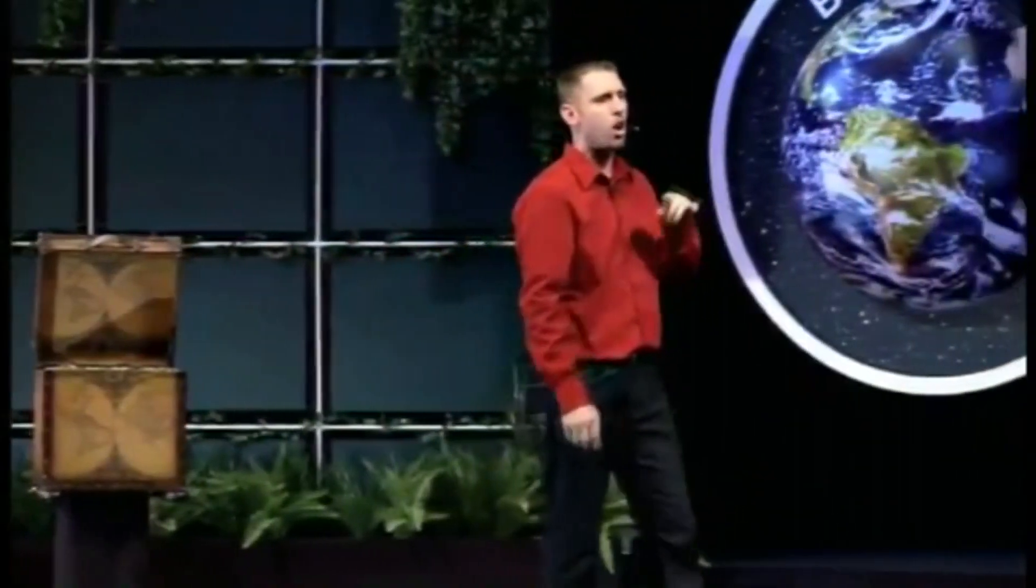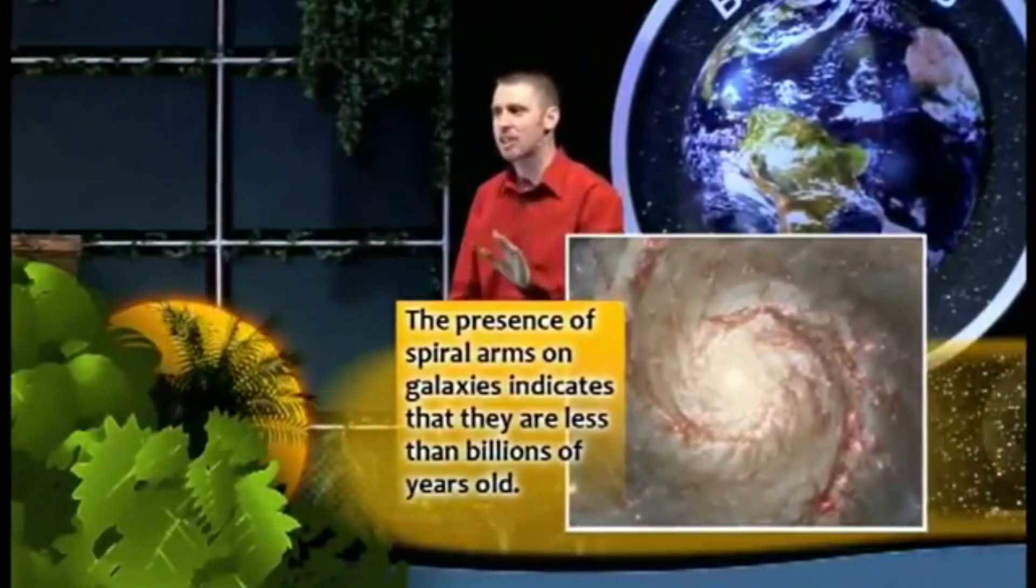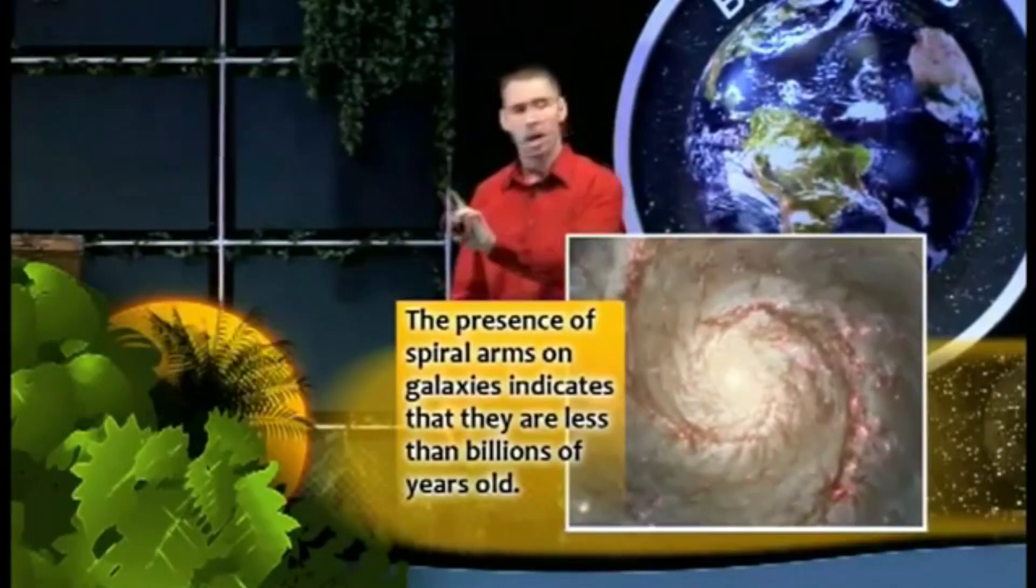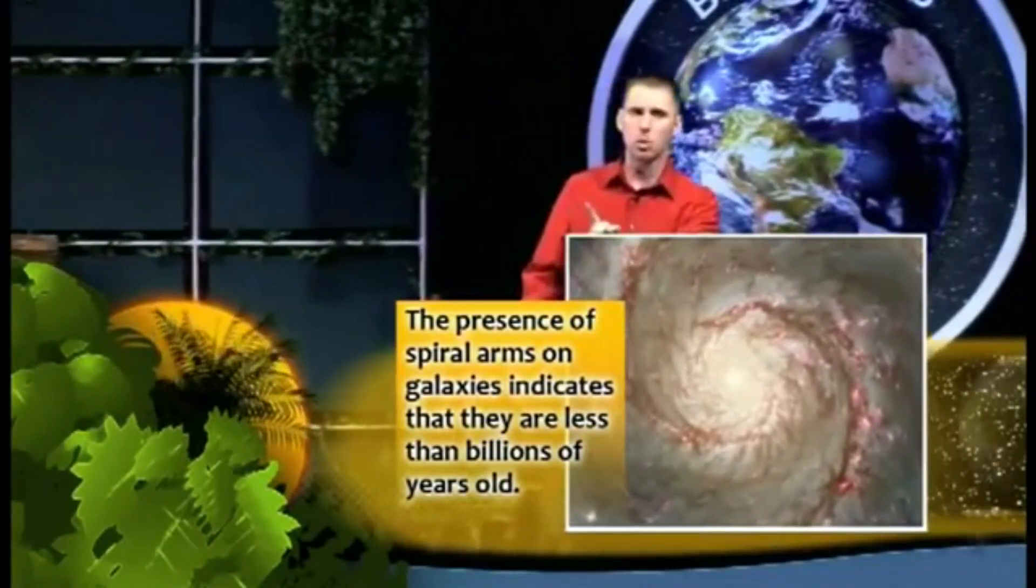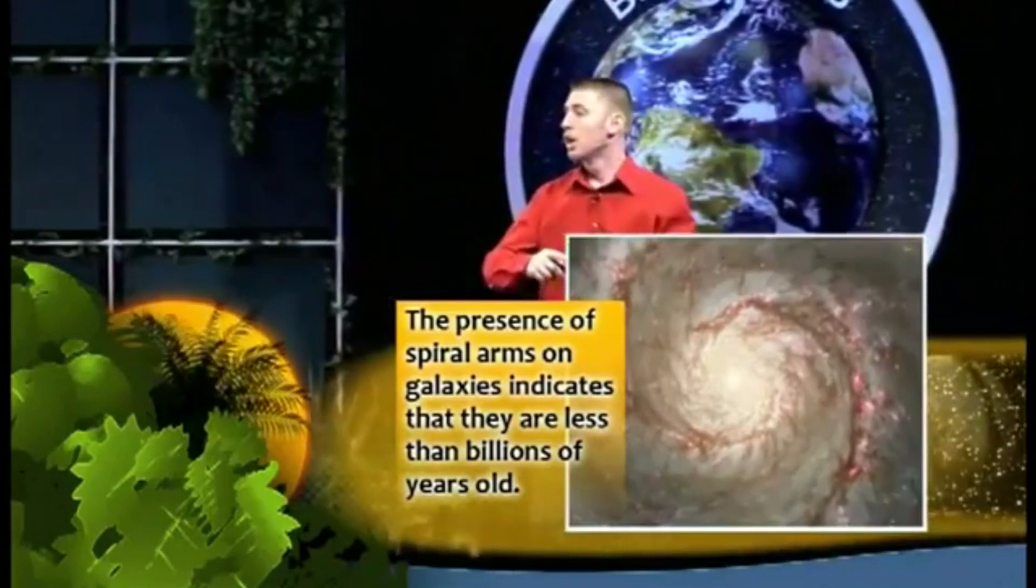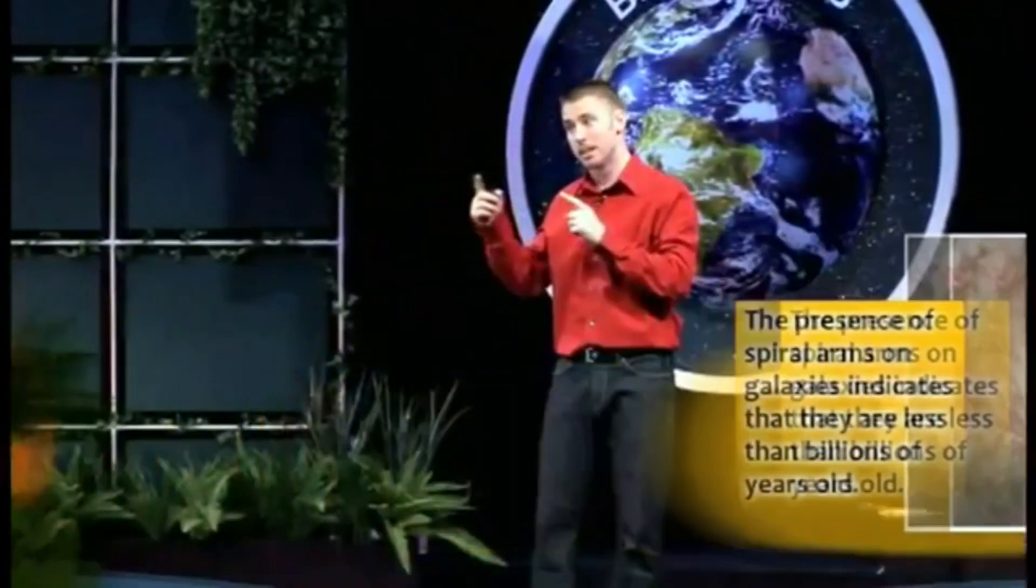We see spiral arms on the galaxies indicating they are less than billions of years old. But evolutionists want us to believe that these galaxies formed 20 billion years ago. Some only say 14 billion.